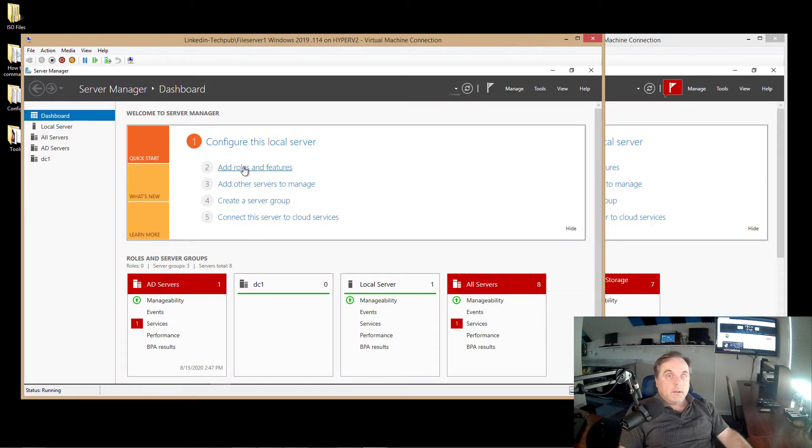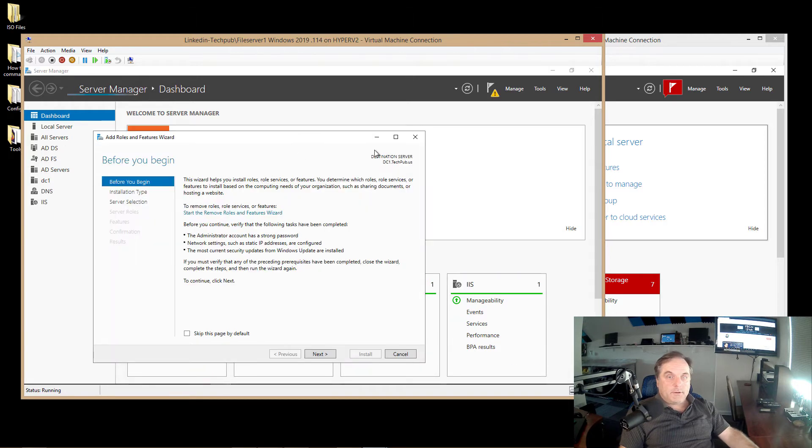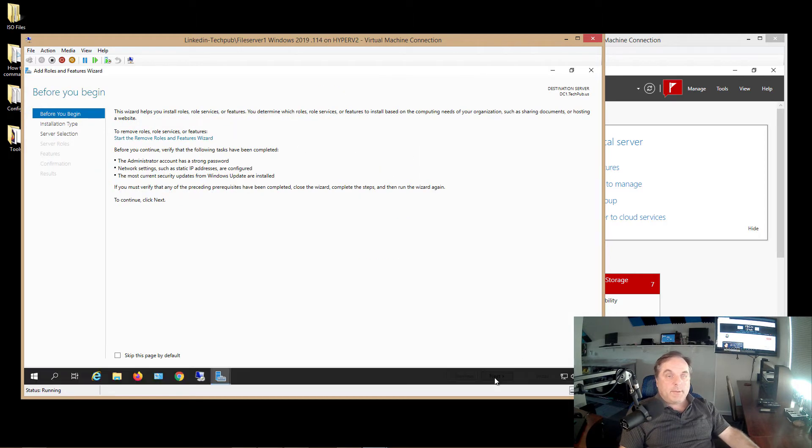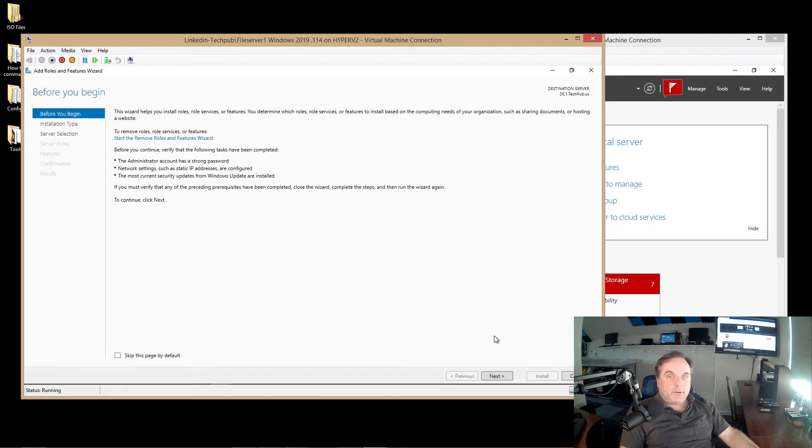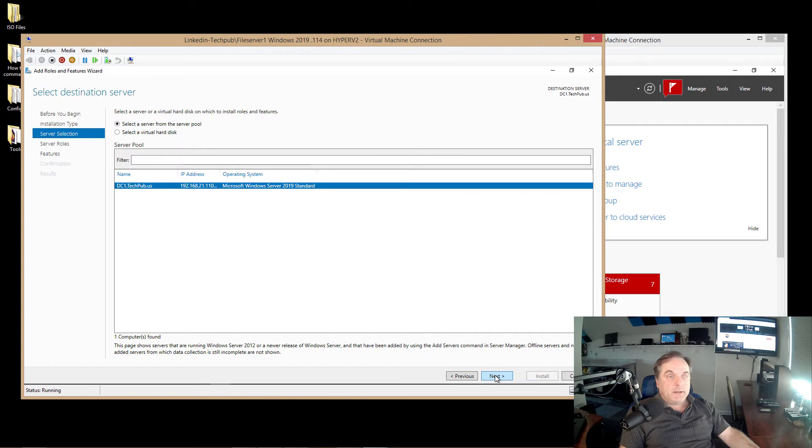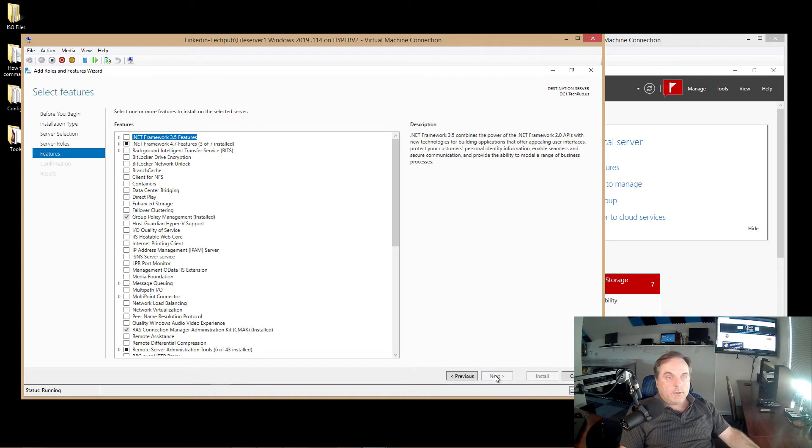I'm logged into File Server 1. I've got my add roles and features. And I should have said that I'm adding a new feature, not a new role, because they are slightly different. Roles generally affect everyone in the network and Active Directory, whereas features just tend to affect the computers themselves.